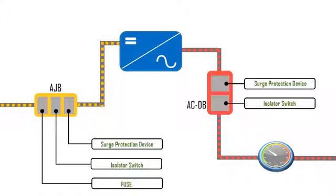The DC then passes to the inverter and is converted to AC, which passes to the AC distribution box that consists of protection devices to avoid damage to the inverter.